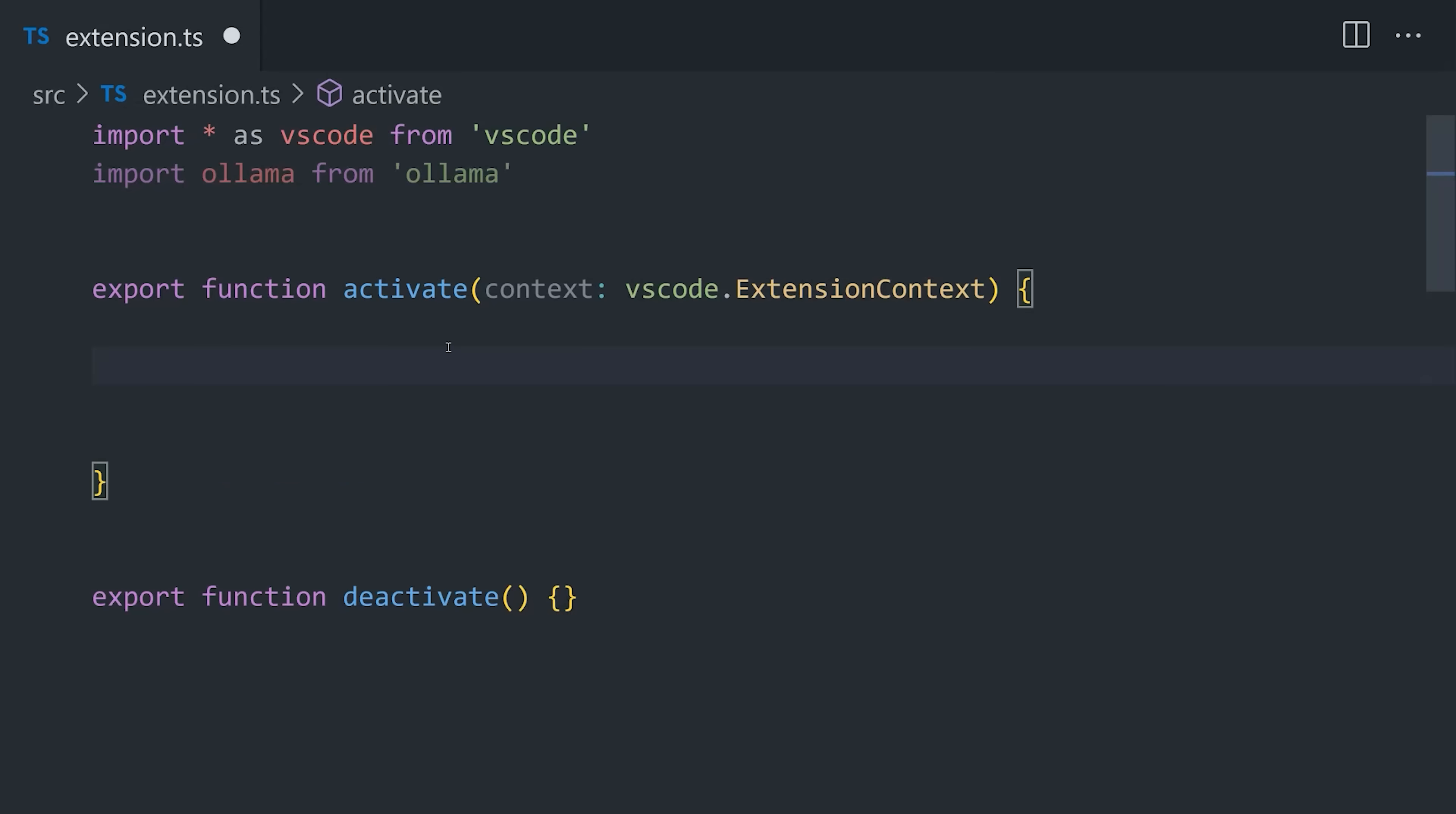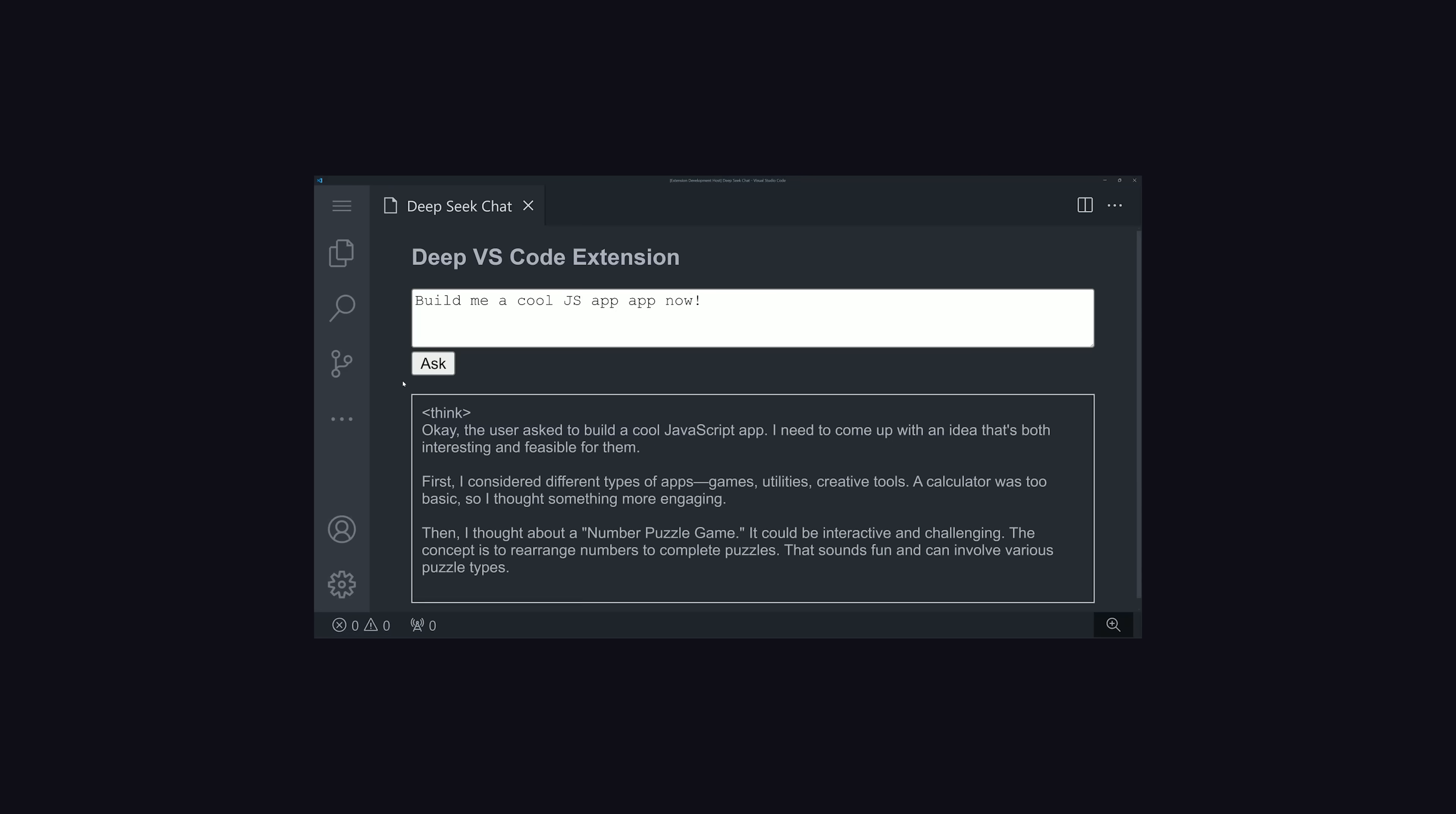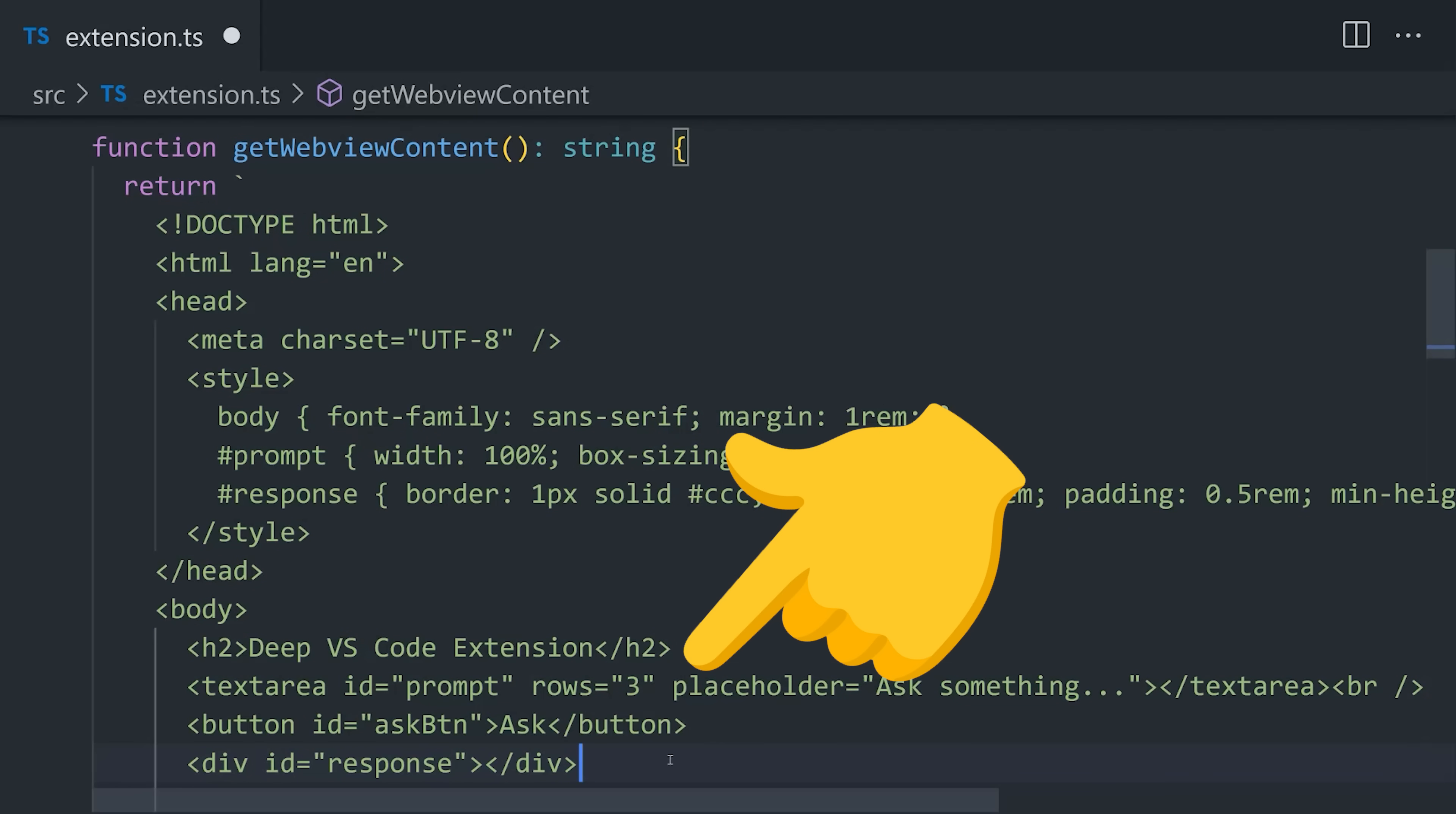Now that we have that done, we can go back into our extension TS file and register the command just like before, but this time, the first thing we'll do is create a panel by calling the VS Code window createWebViewPanel function. This panel will contain the chat dialog that we can use to chat with DeepSeek. Now, this panel contains a WebView that we can customize with regular HTML. I'm going to go ahead and define that HTML in its own separate function called getWebViewContent, and the UI is really no different than a basic web page. We have a text area and a button.